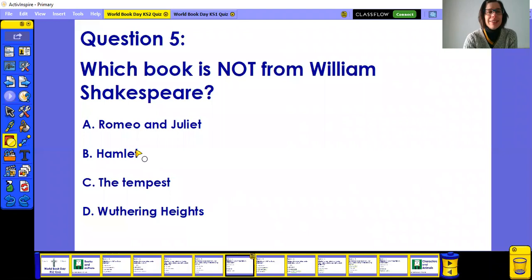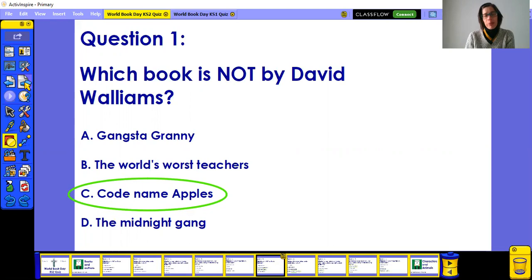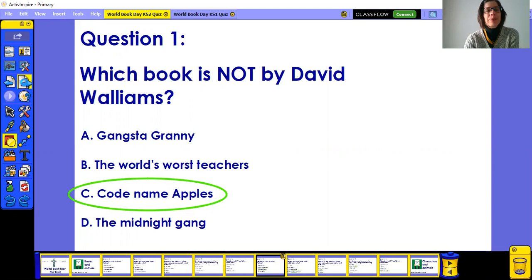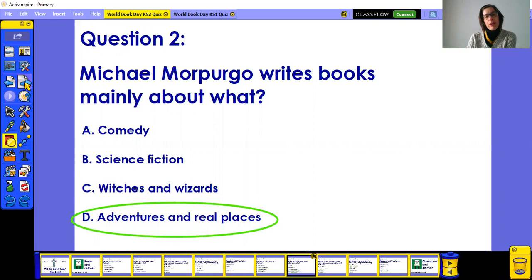Let's check the answers. Question one: Codenames Apples is not by David Walliams because the correct title is Codenames Bananas. Well done — I'm sure you got that one correct. Question two was about Michael Morpurgo, and he loves writing about adventures in real places.